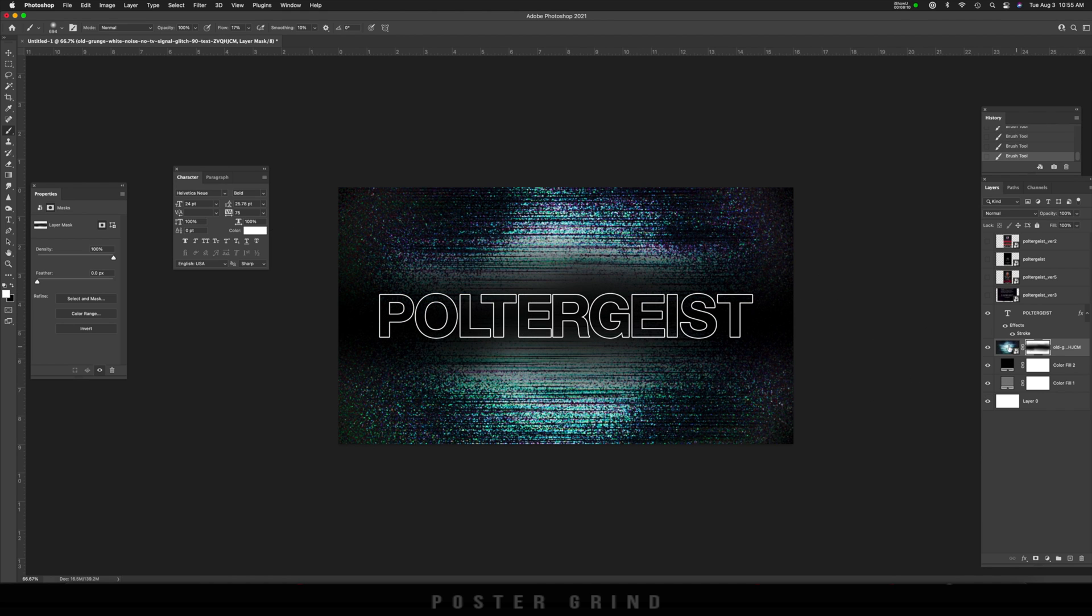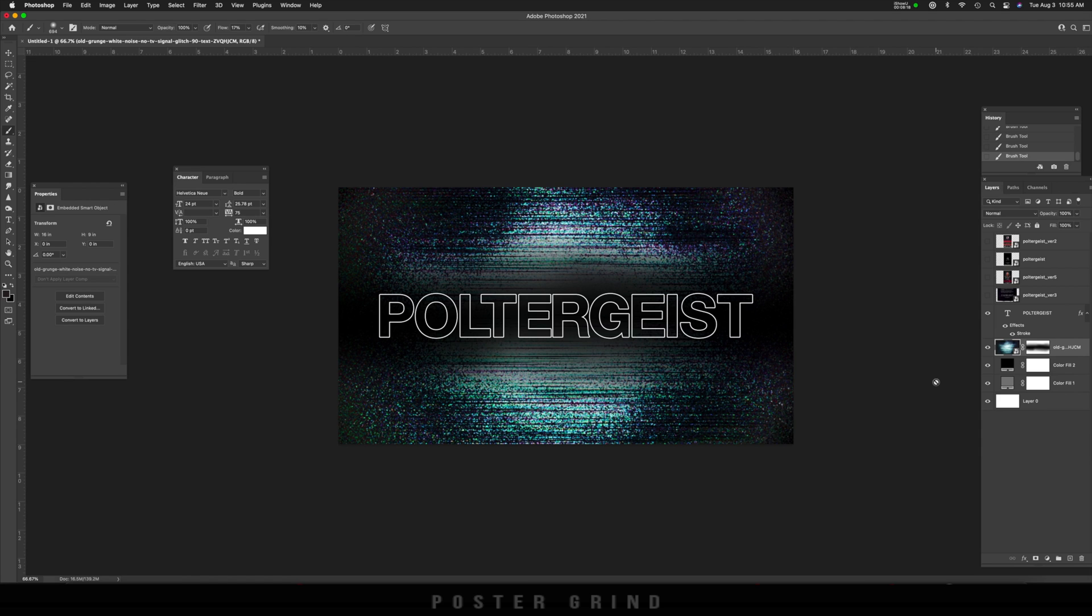And there we have our awesome logo ready to go. Now, I hope you guys learned something. If you did, go ahead and just hit that like button so you can help out the algorithm and then look at the other tutorials we have on this channel, because chances are something is in there that's going to help you on your poster design or your art and design journey.